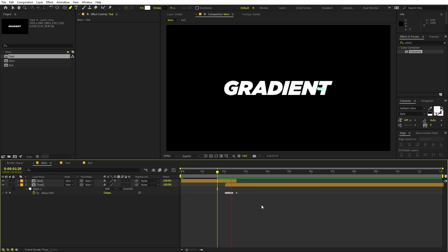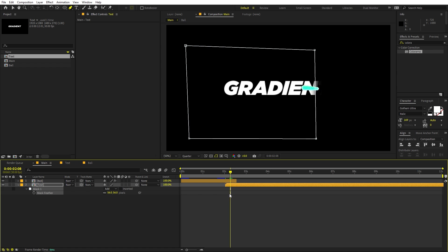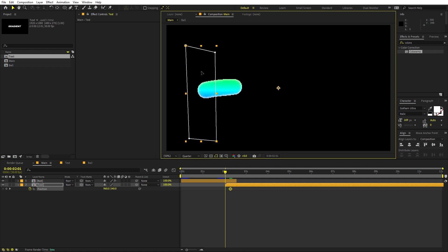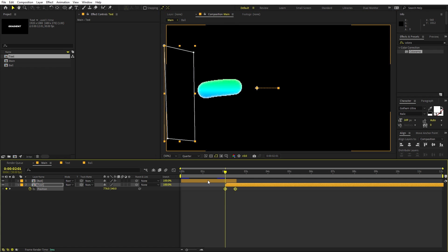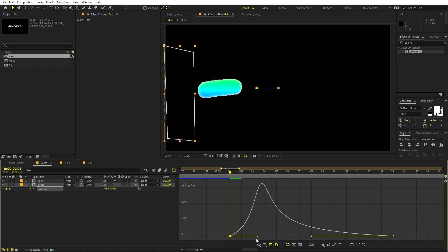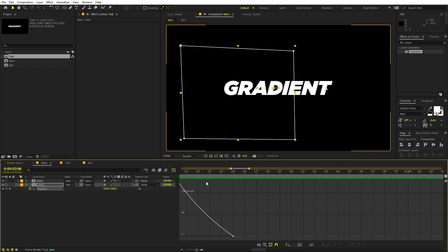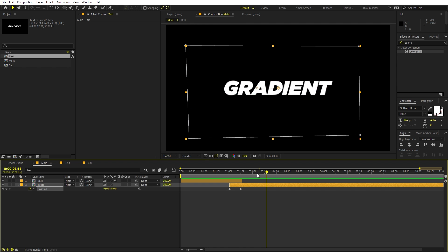Add a little feathering: select the text layer, press F, and add mask feather. Also add subtle motion to the text — press P for position, add a keyframe, go to the beginning, and move the text layer slightly off-position. Select the keyframes, press F9 to ease them, open the graph editor, and adjust the curve. This gives a subtle movement to the text as the blob reveals it.